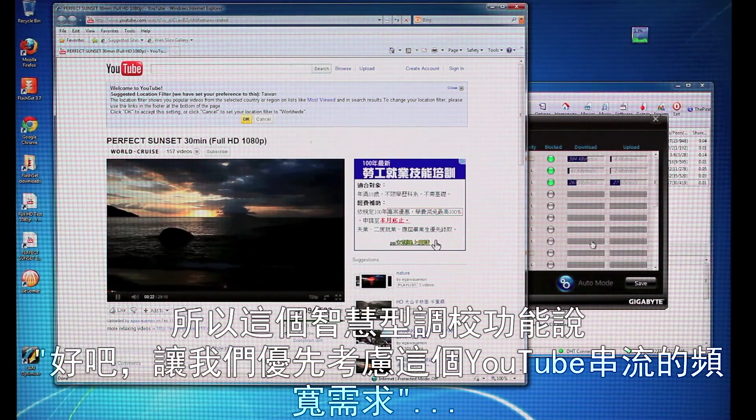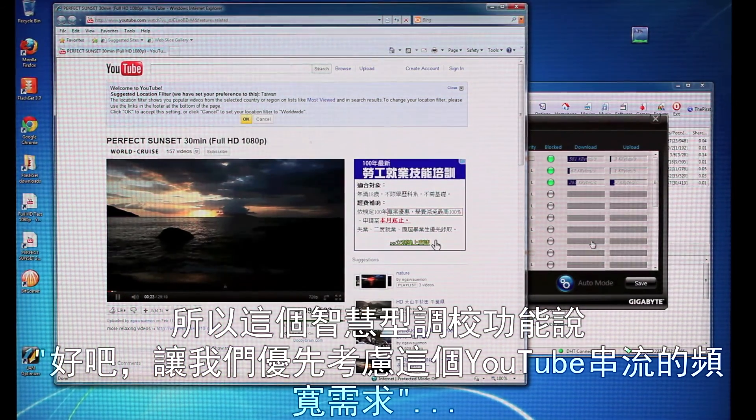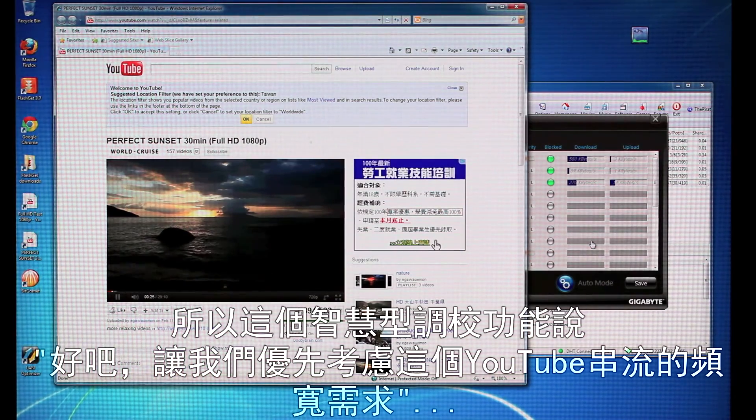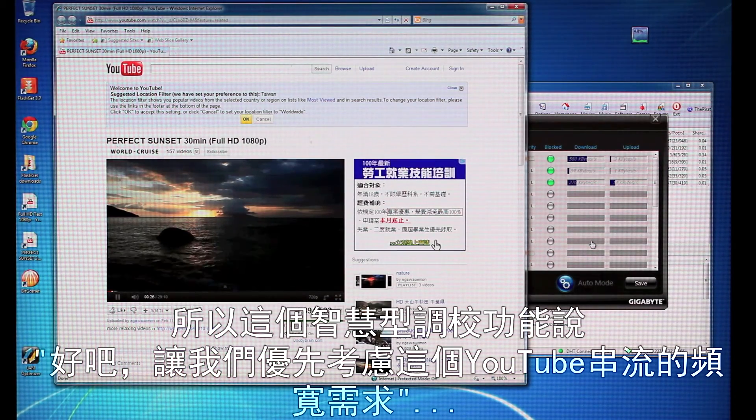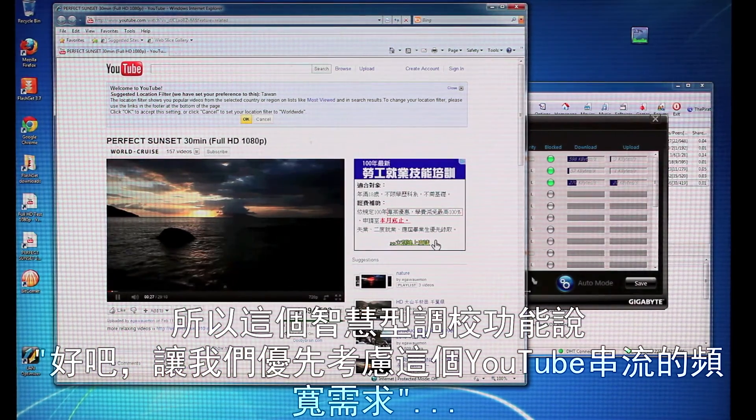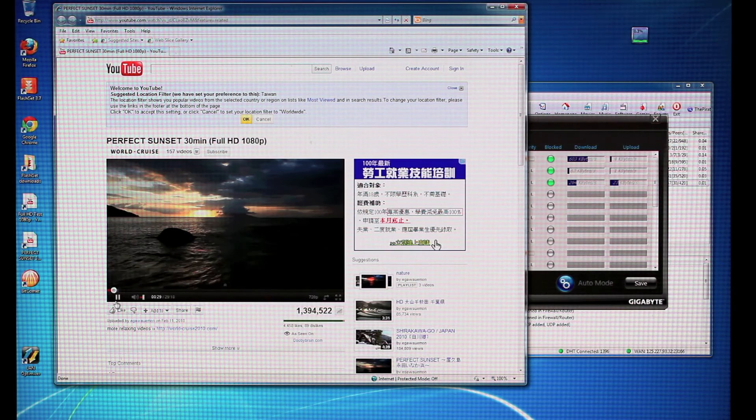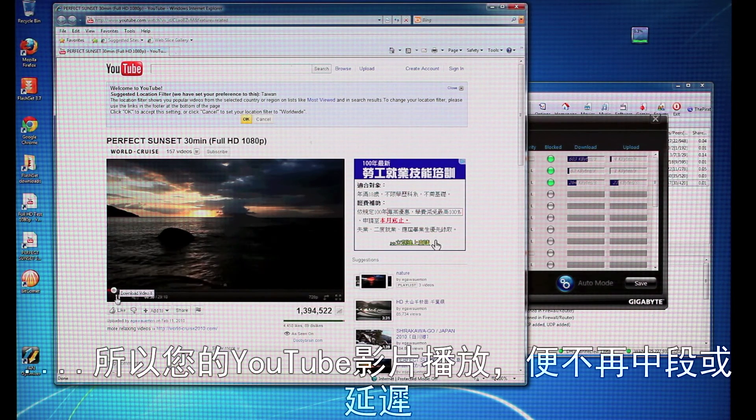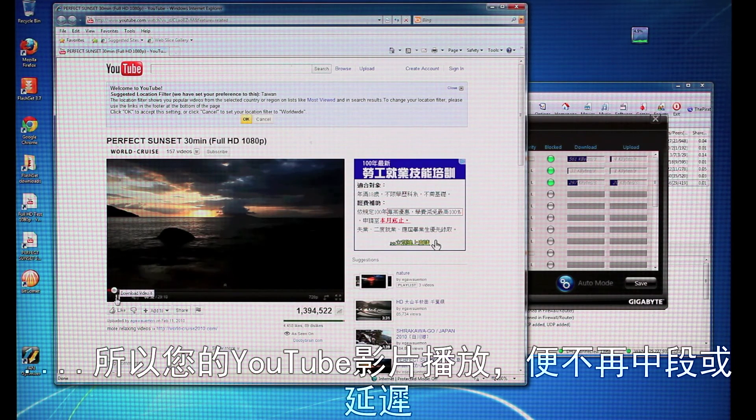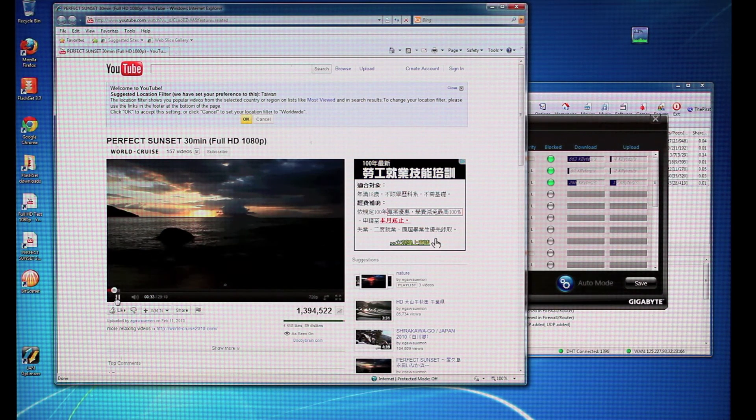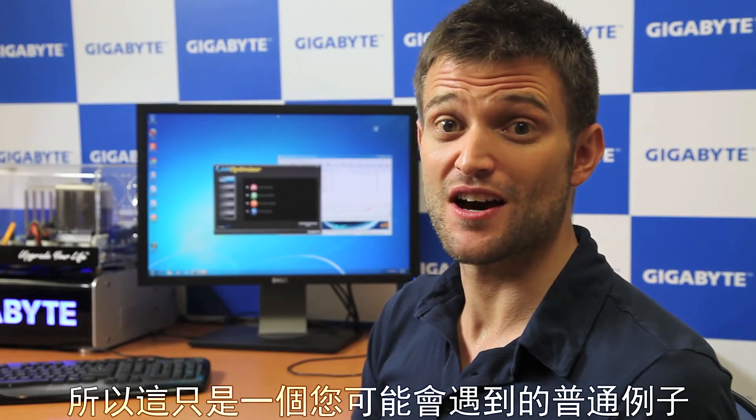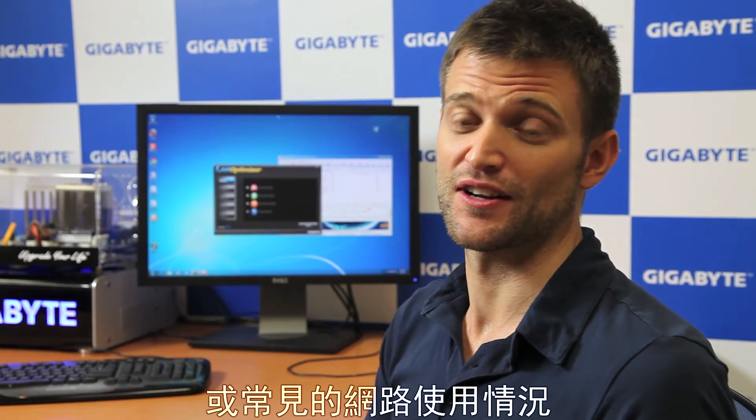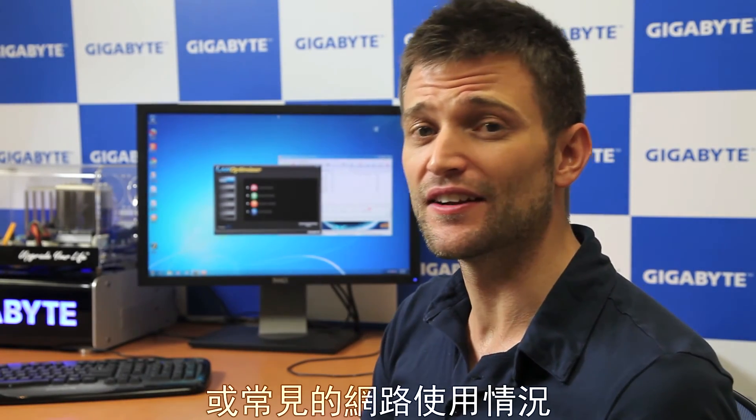So, again, this is intelligently noticing, okay, let's give priority to this YouTube stream. So, as you can see, there's no delay, no lag at all. So, that's just one common example that you might run into for a common internet usage scenario.